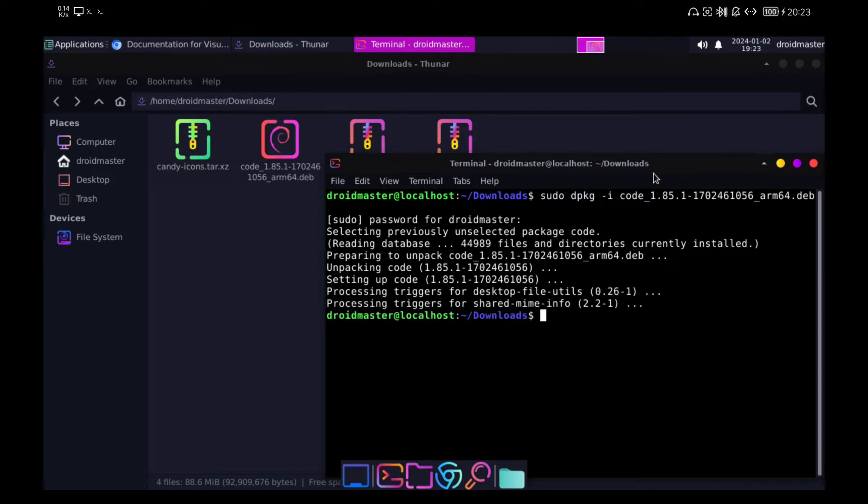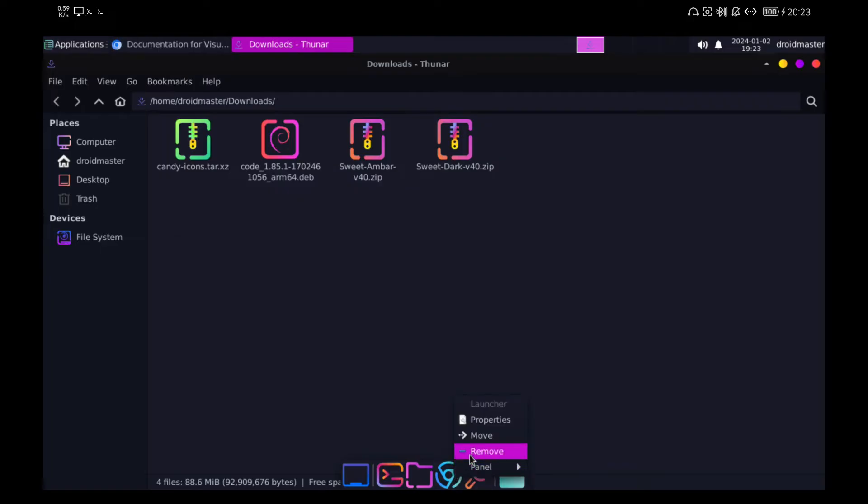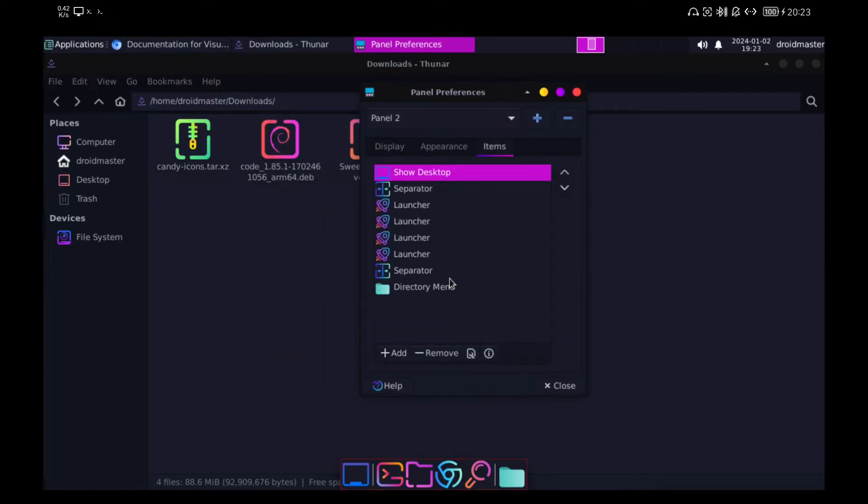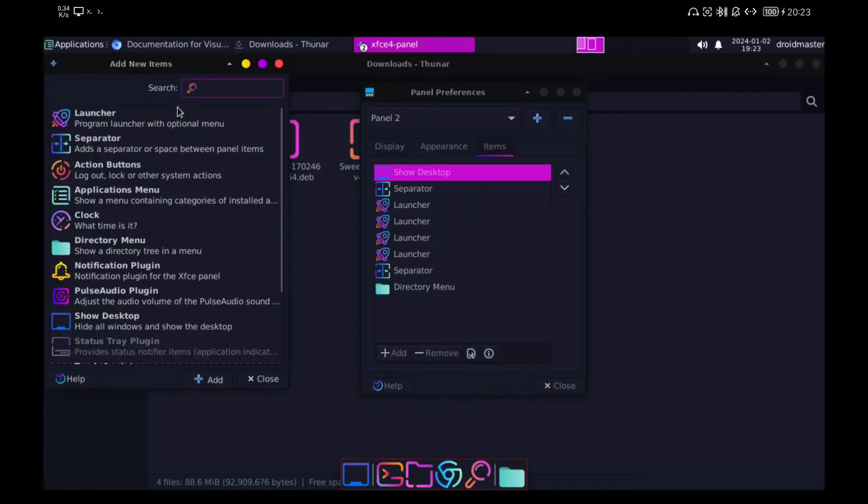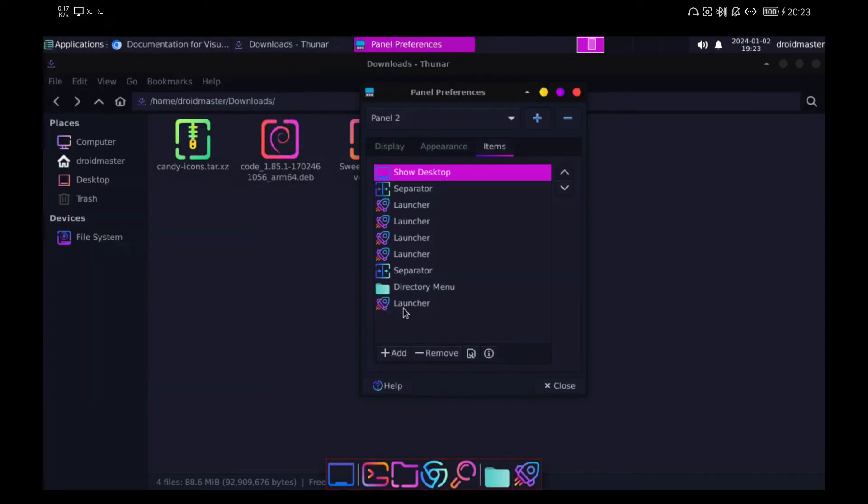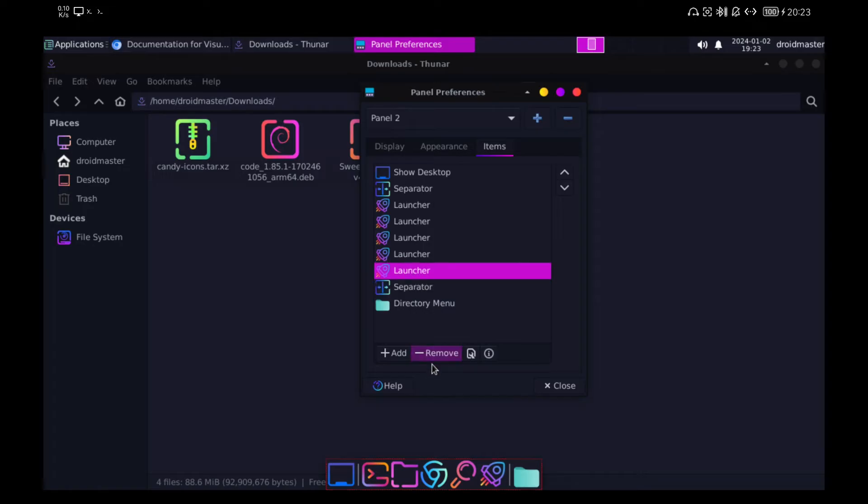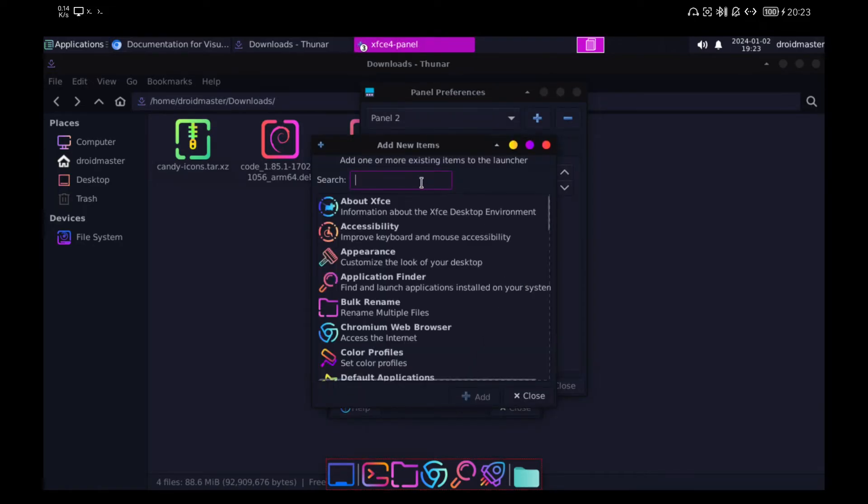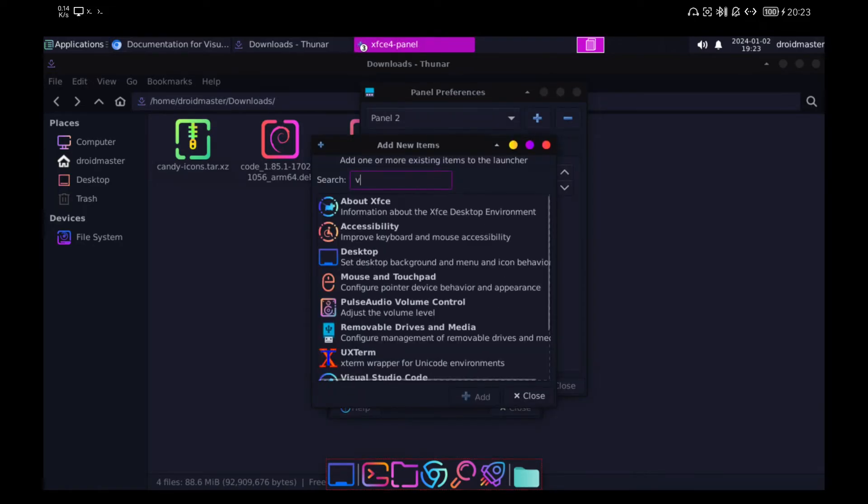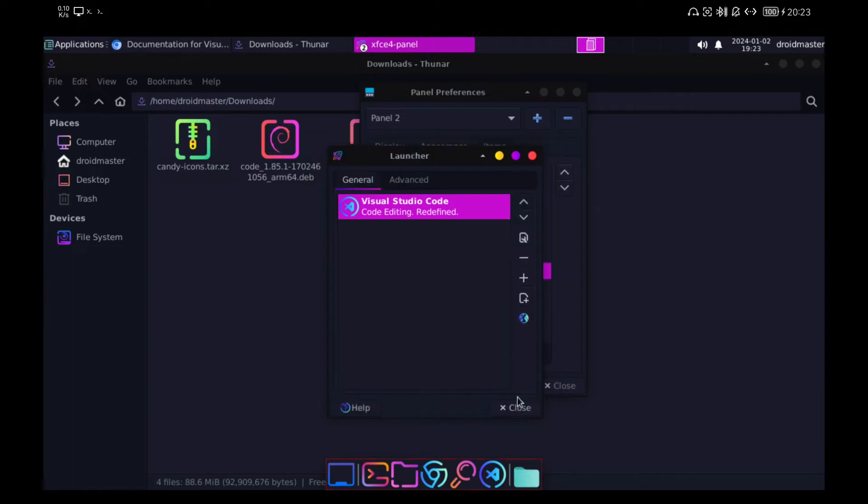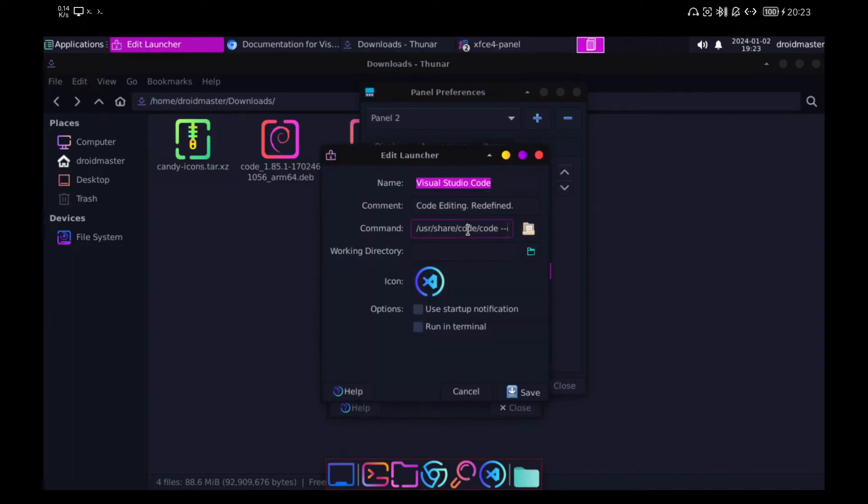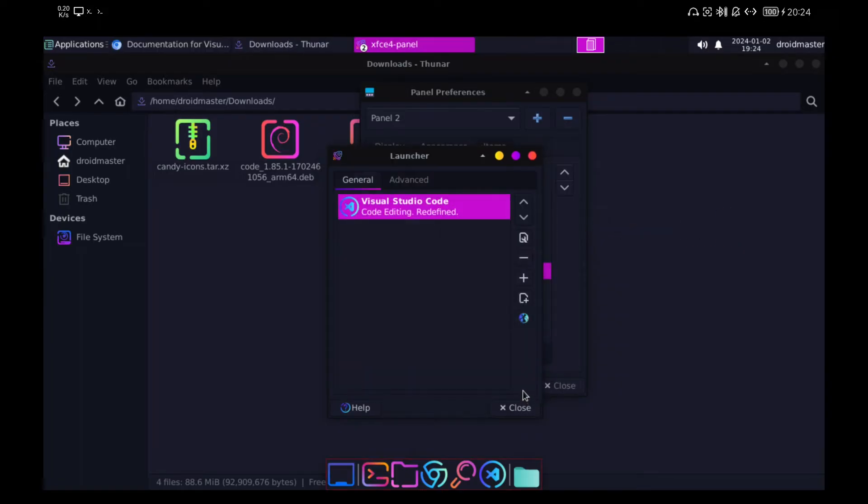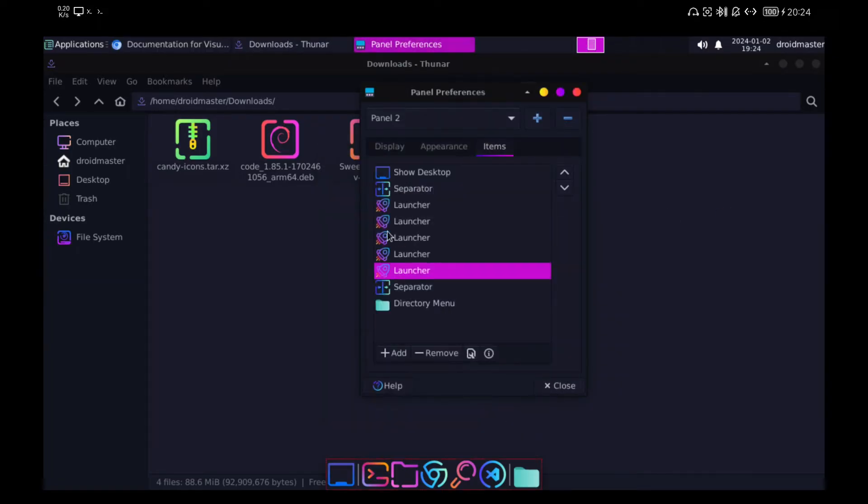Let's add the direct link to VS Code in the bottom bar. It's important that we add the No Sandbox parameter as we did in Chromium. We are also going to change the direct link to the terminal to use the one we installed at the beginning of the video.